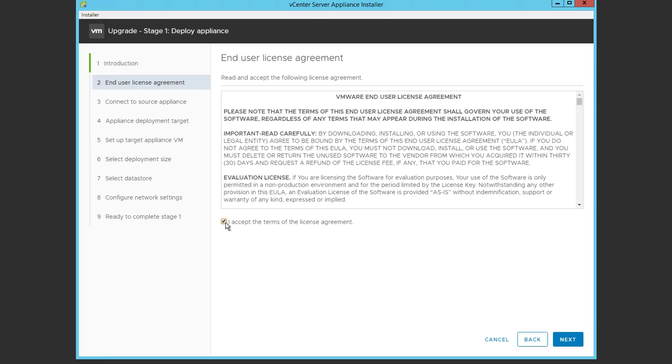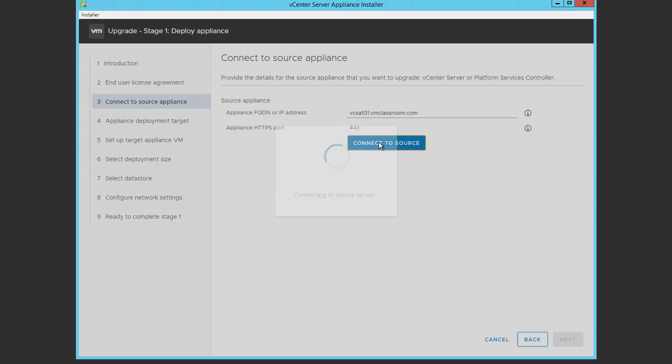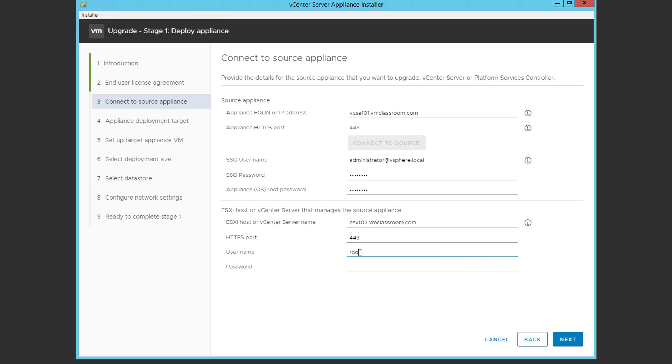Accepting the EULA or End User License Agreement. Now we're going to specify the source VCSA by FQDN, and choose Connect to Source. And we're going to supply the SSO Administrator username and password, as well as the ESX host where the current VCSA is located, ESX 102, and the root user and password for that host, accepting the certificate.